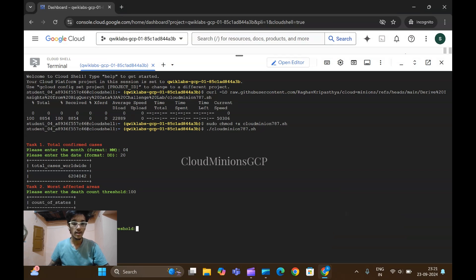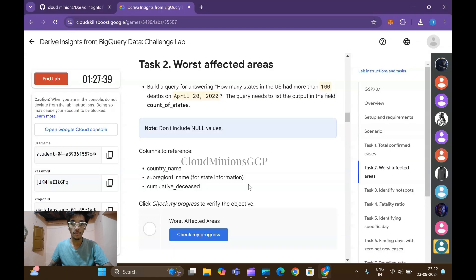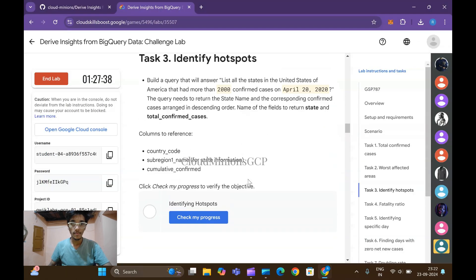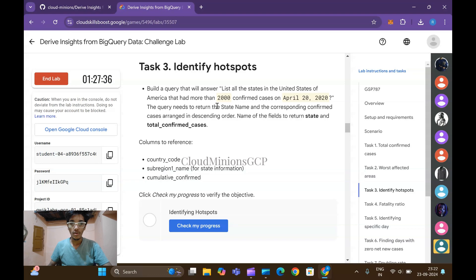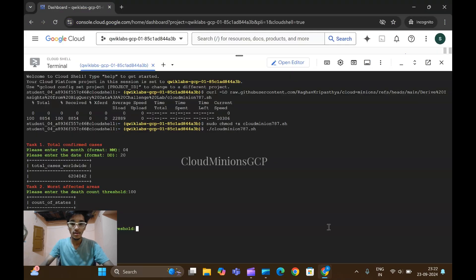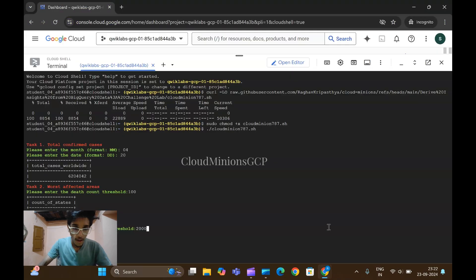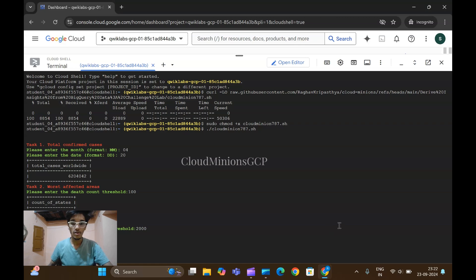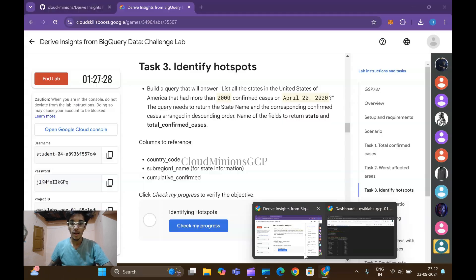Wait till it executes. Next please enter the confirmed case threshold of task number three. Enter 2000 given here. Look at your lab and please enter your digits, mine will be unique and yours will be unique one.